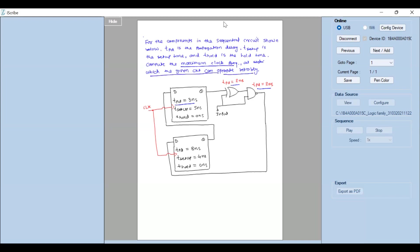For any sequential circuit, we have to identify the total propagation delay. Let's take flip-flop one first — this is flip-flop one and this is flip-flop two. To compute the total delay for flip-flop one, this is the input and this is the output.